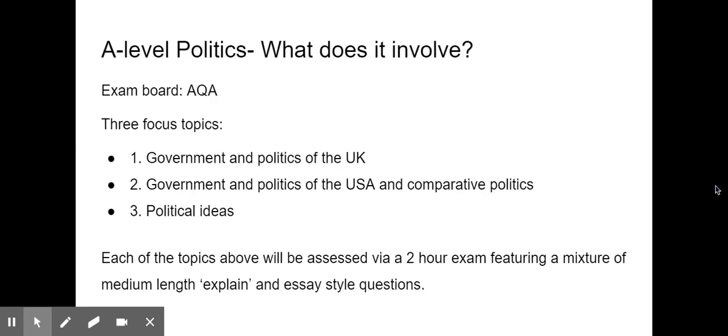Before we get to that, I'll start today's session with an overview of what A-level politics involves. You can see that the exam board is AQA, and over the course of the two years you'll be looking at three key focus topics: first, Government and Politics of the UK; second, Government and Politics of the USA, which includes a comparative section where you compare aspects of the US political system to how they operate in the UK; and third, Political Ideas, where you'll look at key political thinkers who developed the theory behind politics as it exists today.